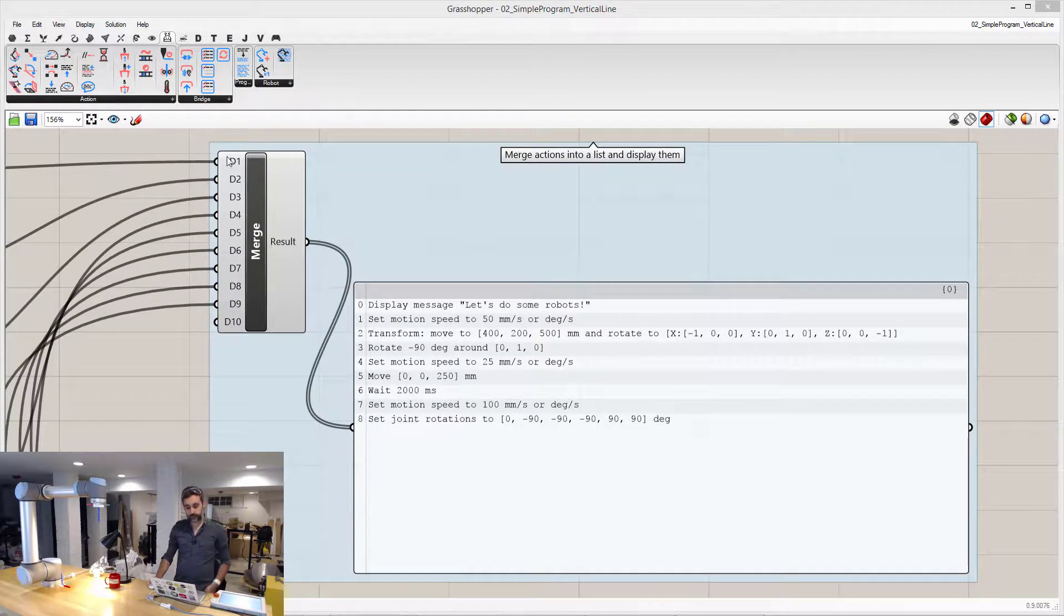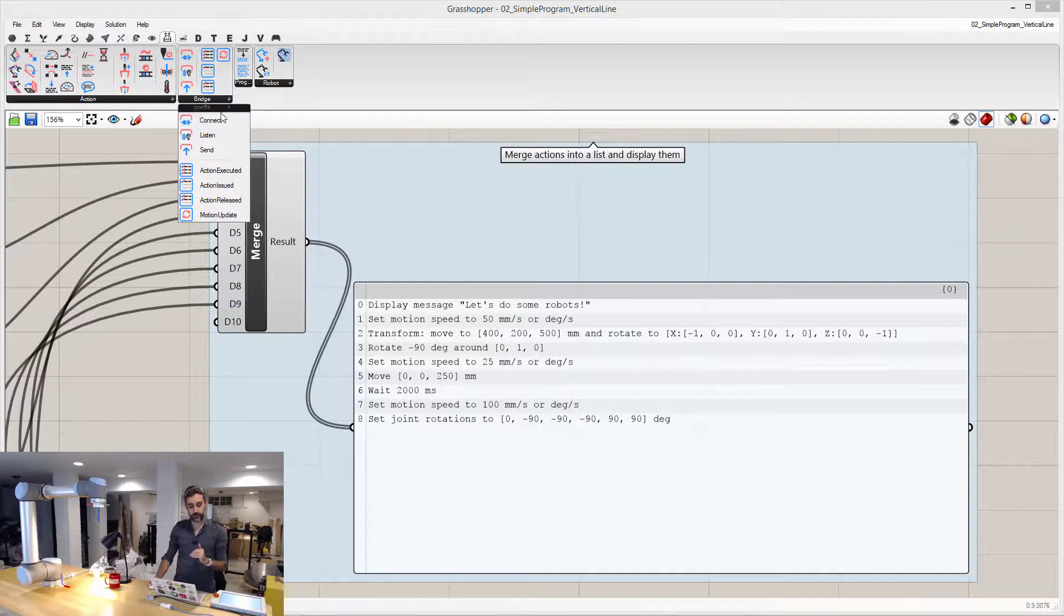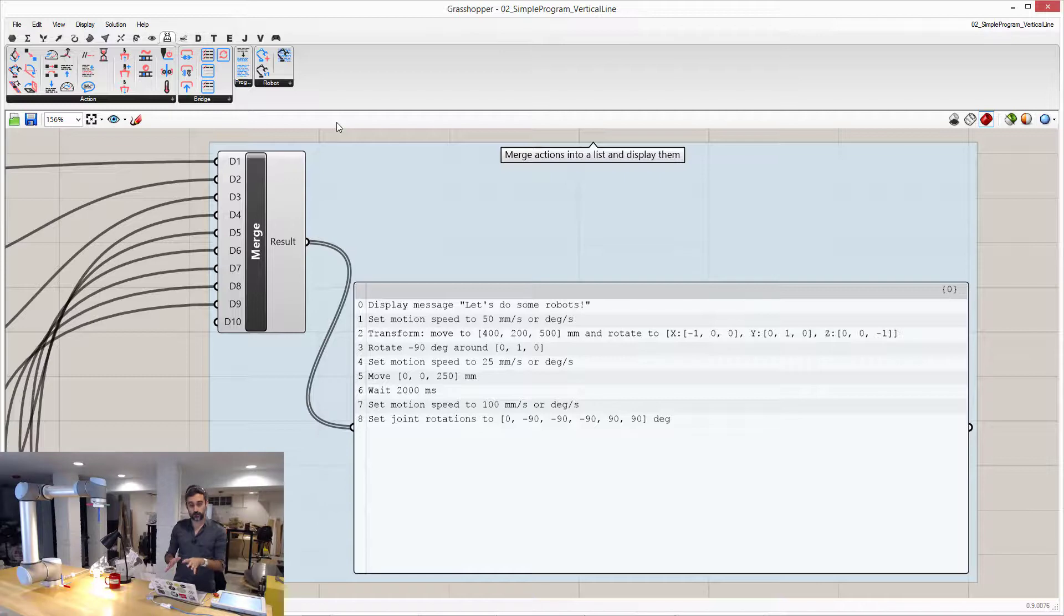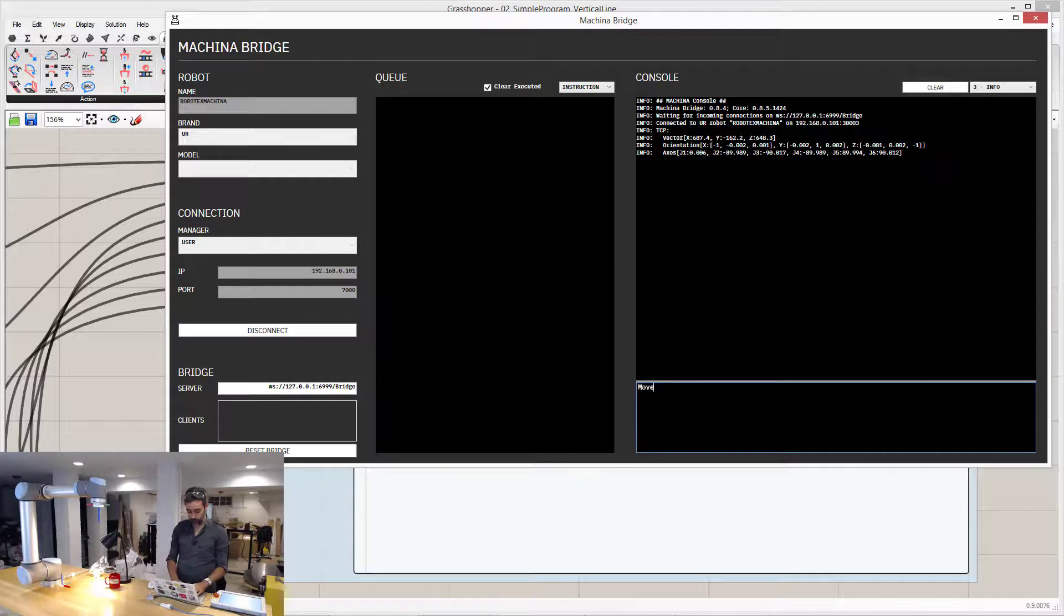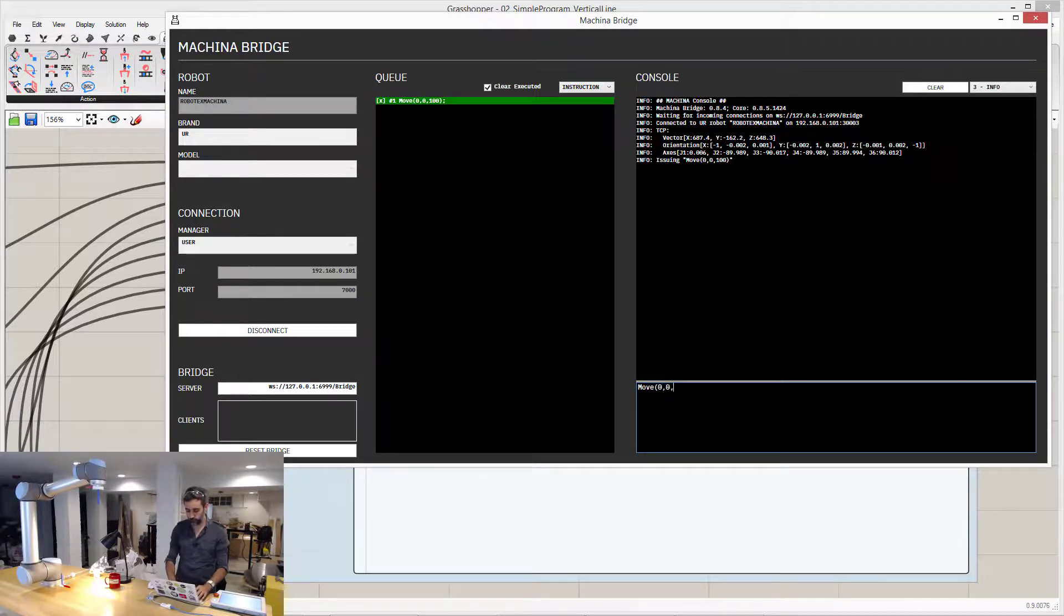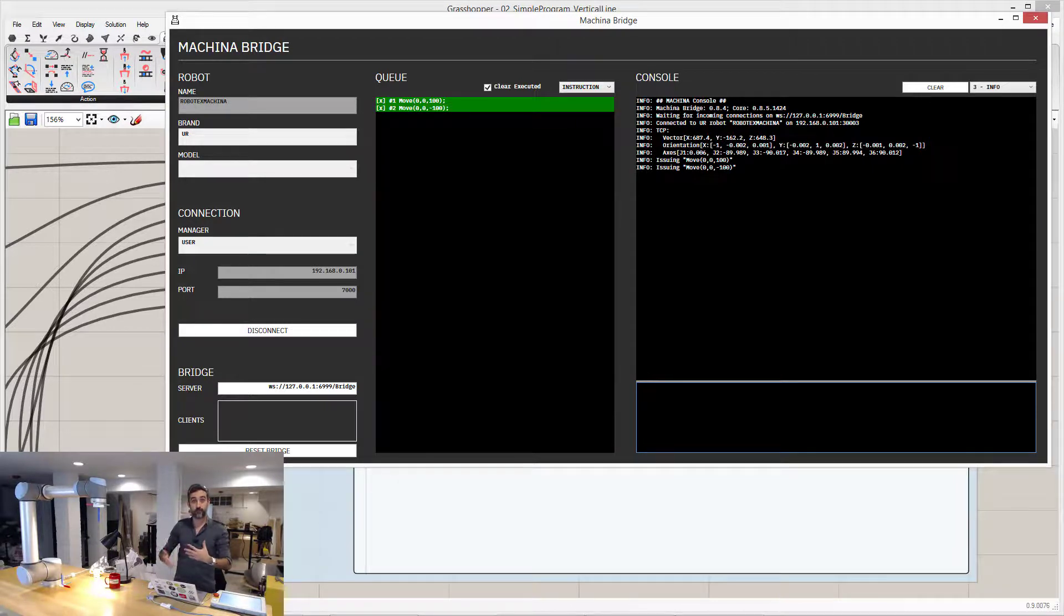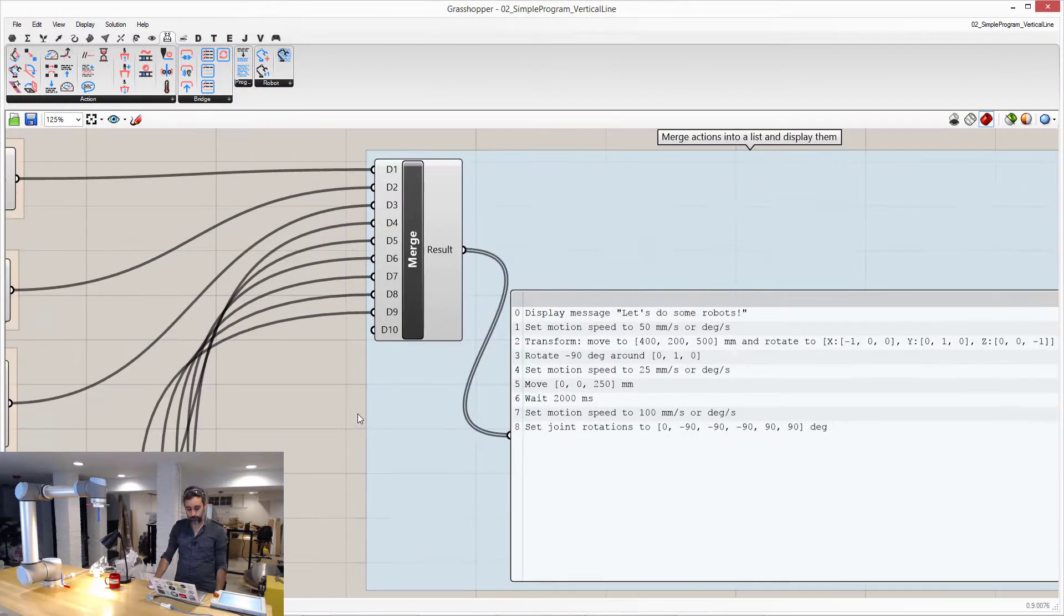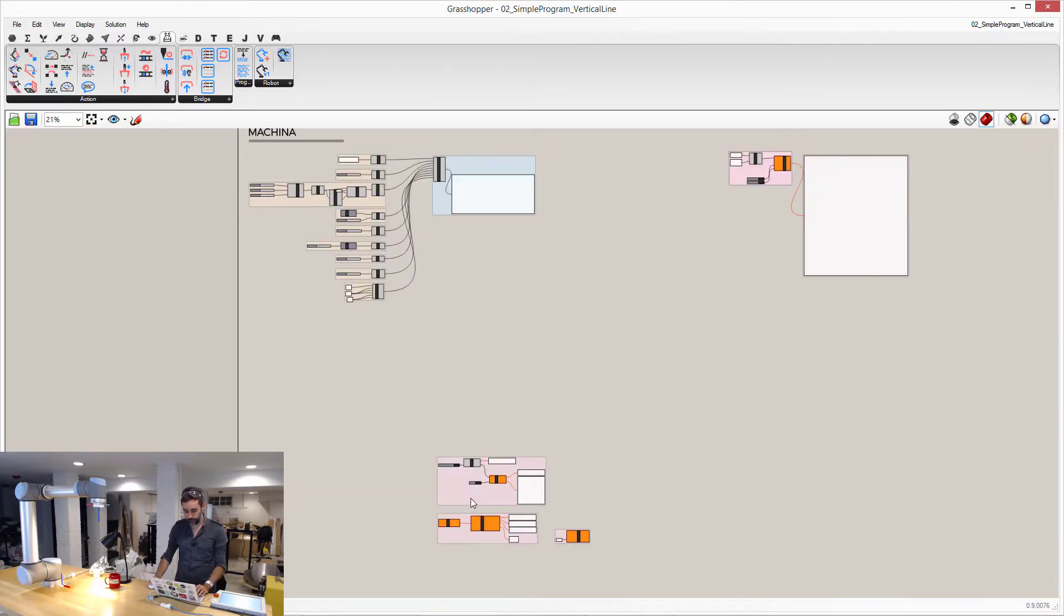As you may have noticed, here, right next to actions, there is another category called bridge, and these are the components that help you connect to the bridge, which is currently running on my computer. So you can see that I can go back to the bridge, and I am connected, and I can move the robot. I can move it a little bit up, and the robot moves, right? So I have a live connection from the bridge to the robot. But what I want to do is I want to extend that connectivity to Grasshopper. I want Grasshopper to connect to the bridge, talk to the bridge, exchange information, and let the bridge handle the low-level communication with the robot.